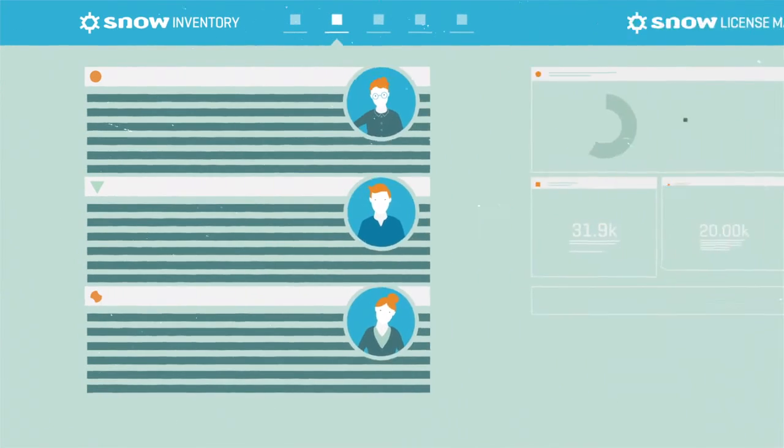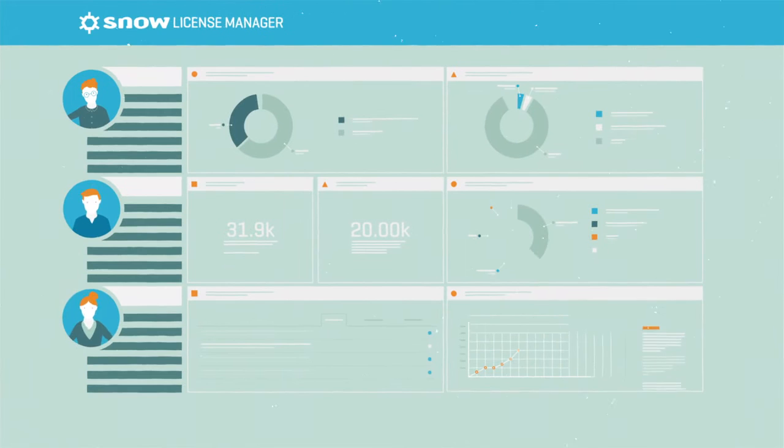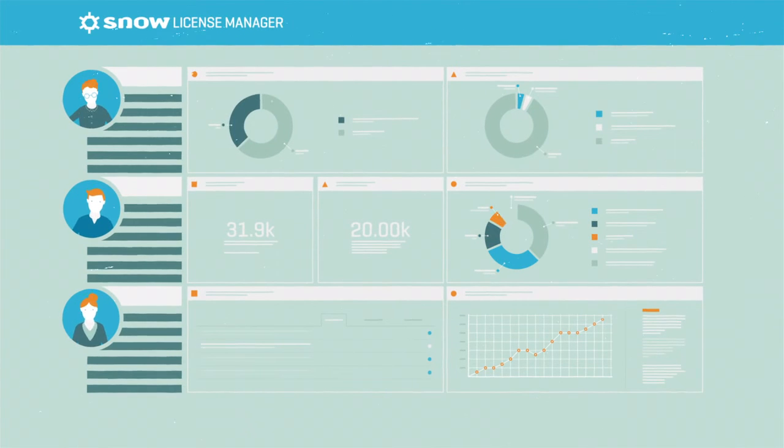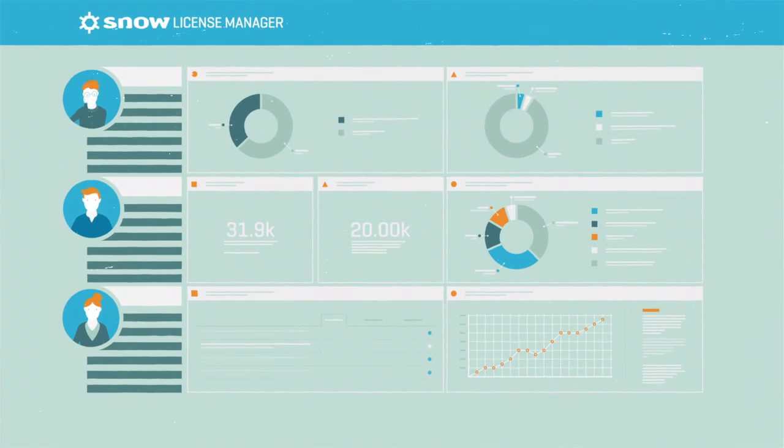It automatically integrates with Snow License Manager to turn raw audit data into actionable SAM intelligence.